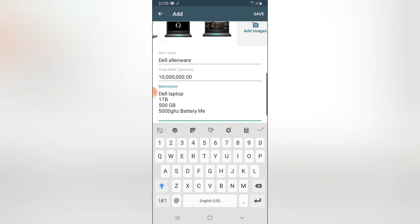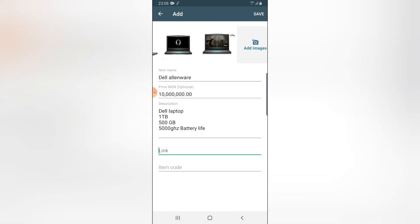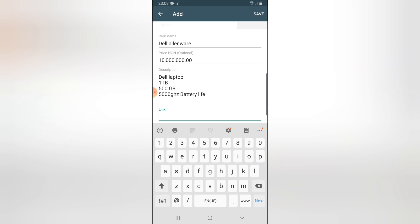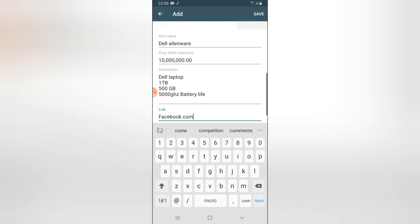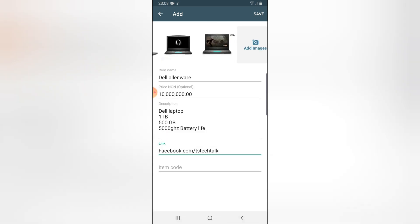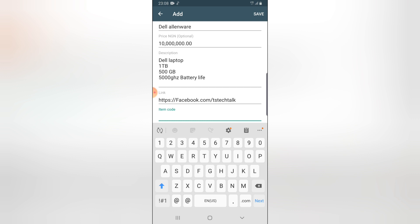You can go ahead and add more description if you have more. If you want to sell your product online and you have a website, you can go ahead and include the website. I'm going to put the TS TechTalk Facebook page since I don't have a website. Put the website URL so that people can click and buy that particular product — that is if the product has a URL. For the item code, I'm going to call this 'laptop'.